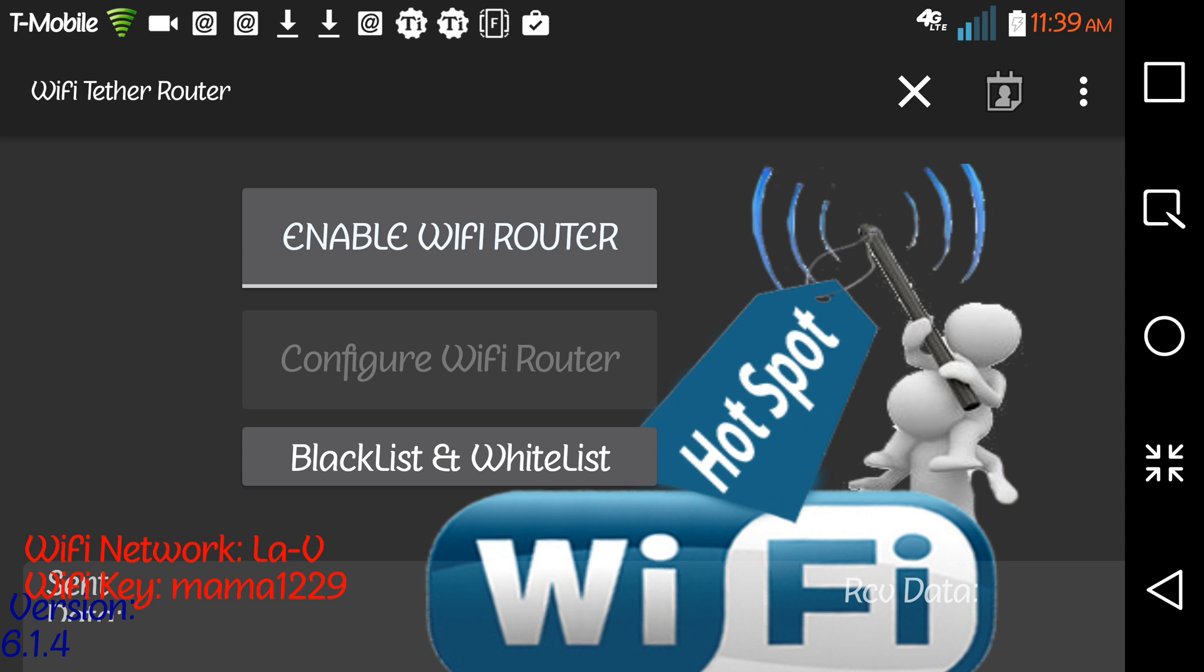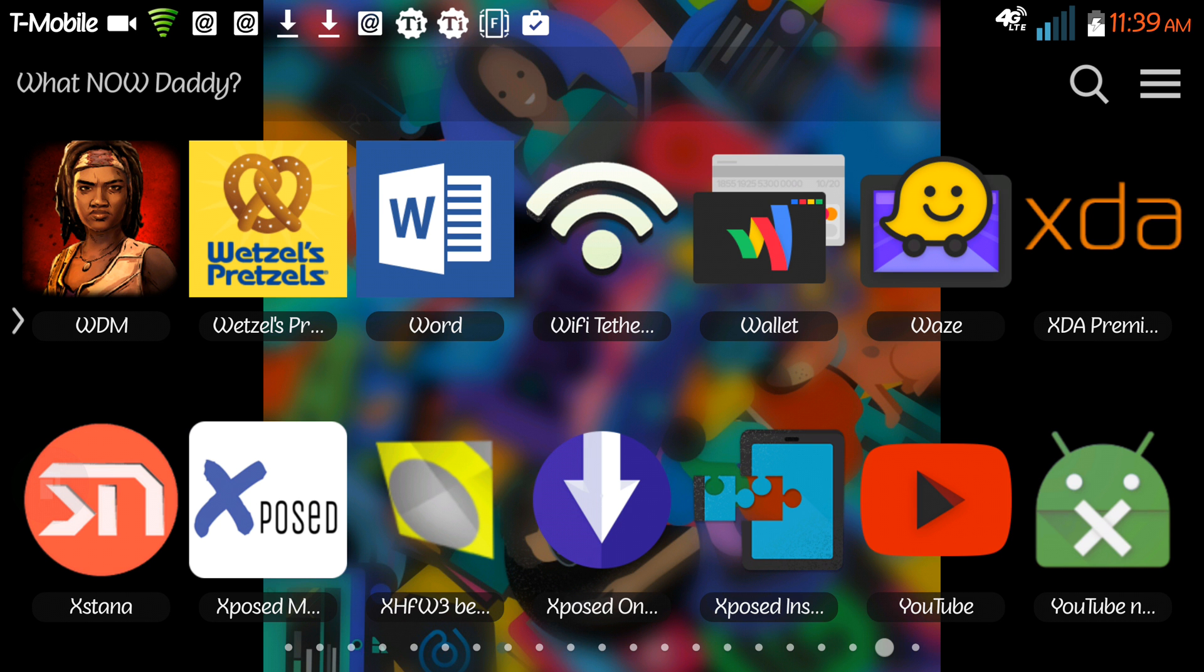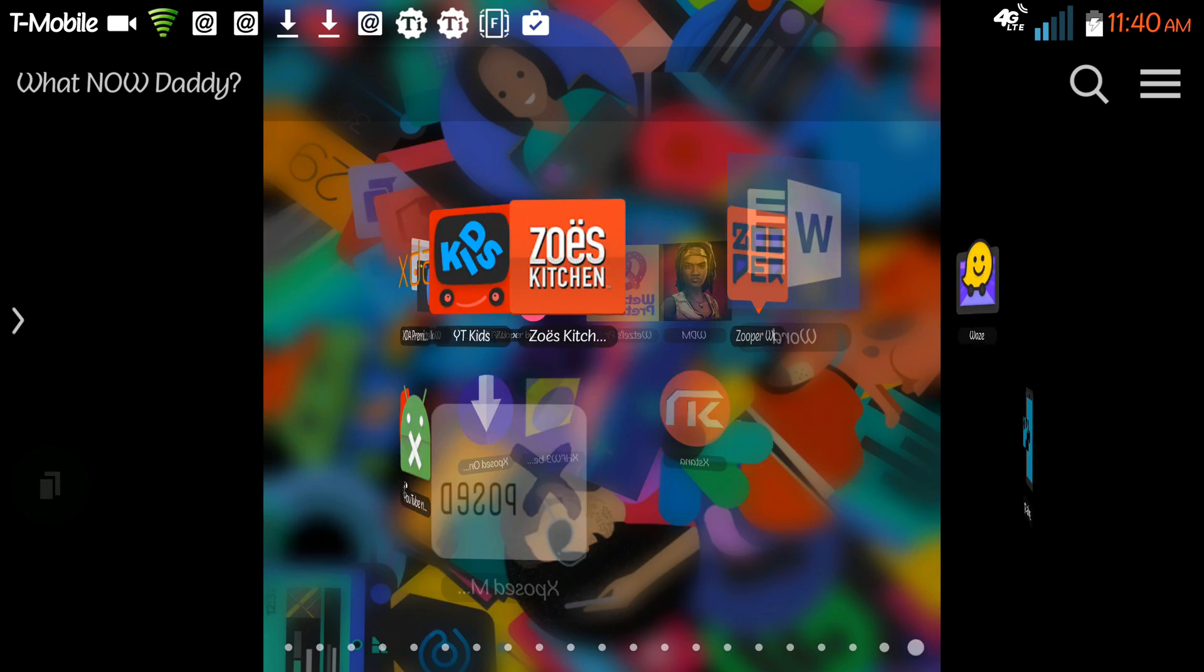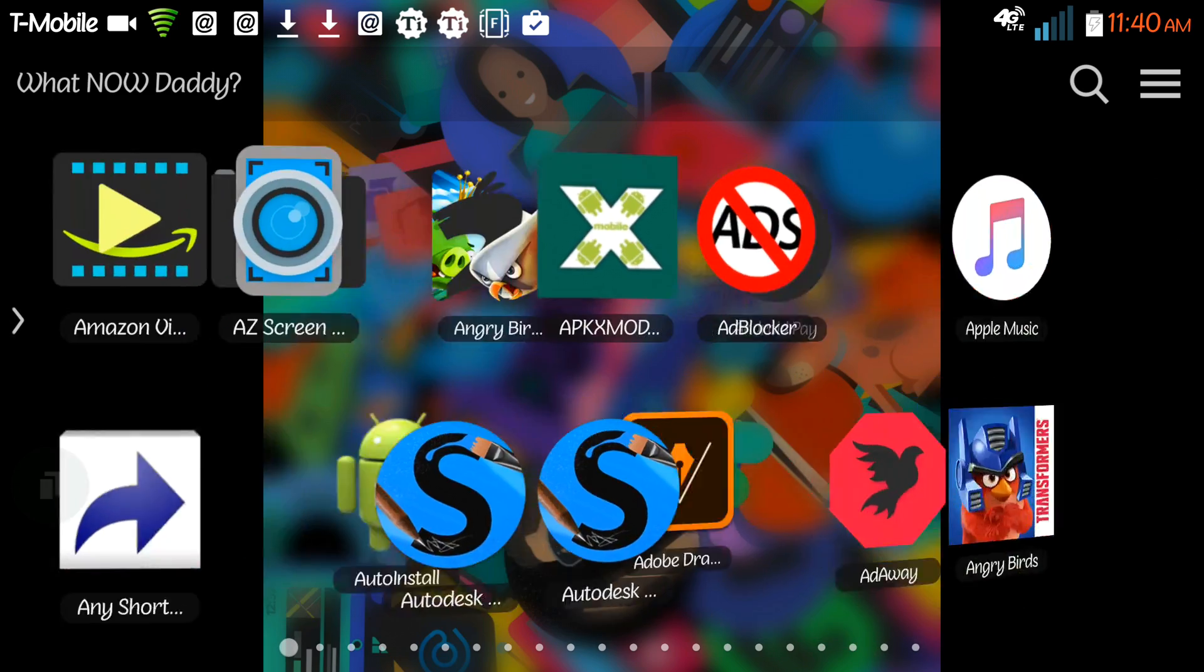It takes a minute or so to get it running. It's not a perfect science. As you can see, it says Wi-Fi in red down here. Wi-Fi network La Vie and Wi-Fi key is my Wi-Fi key there.